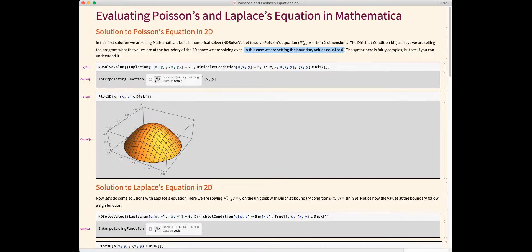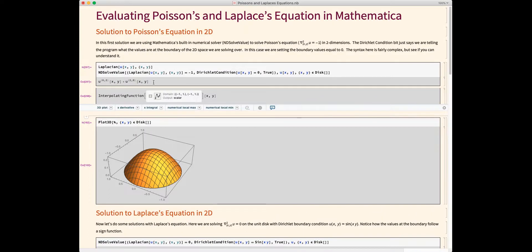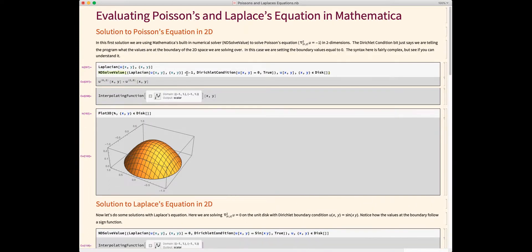In this first example, we're setting the boundary values equal to 0. The syntax is complex — I literally borrowed these from some examples, but it's nice to start with examples and then change them to see if you can understand it. There's actually a missing negative sign here. This is basically saying the Laplacian in two dimensions is equal to negative 1. There are two equal signs, which is just something you have to do in Mathematica to get these things to solve. This part is saying the boundaries of the space where we're solving are going to be equal to 0.